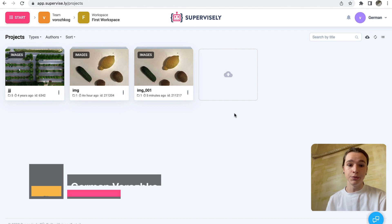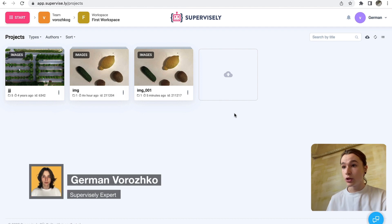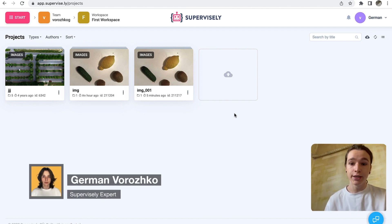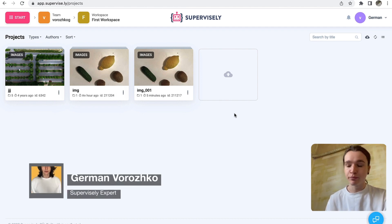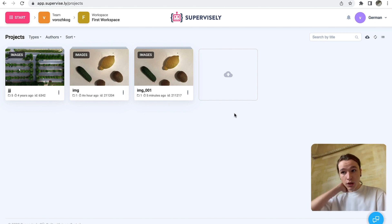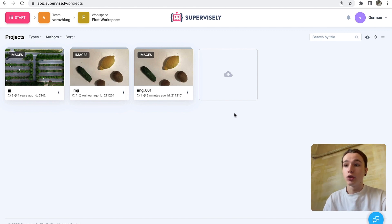Hey guys, Supervisely team here. Today I want to show you how to input data to your Supervisely agent. There are a few ways you can do it. Today I will show two most common.